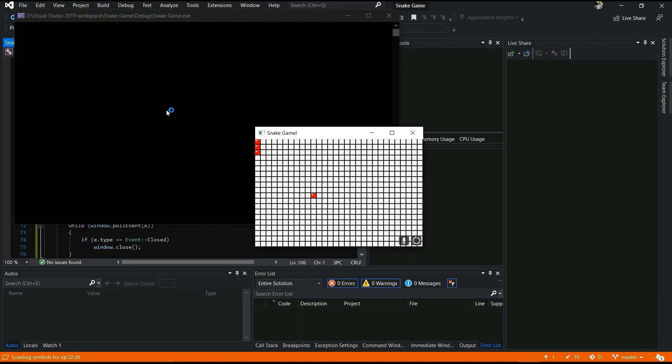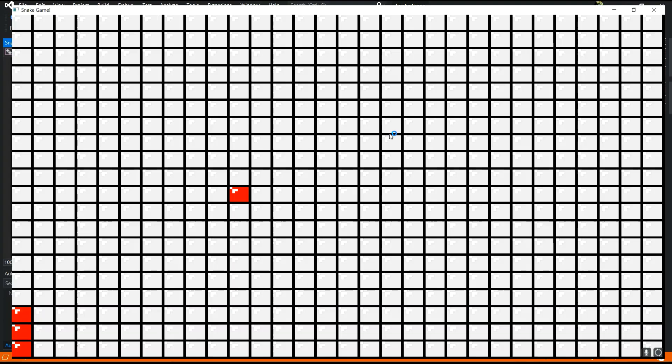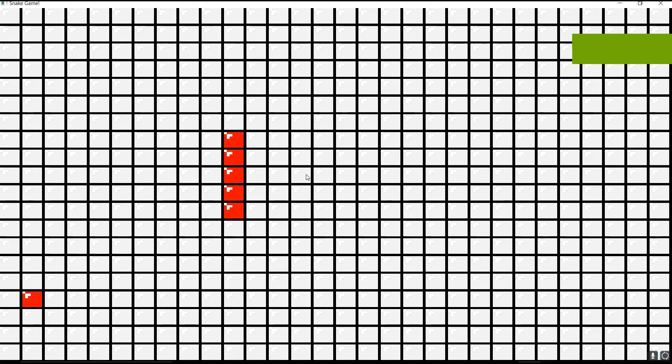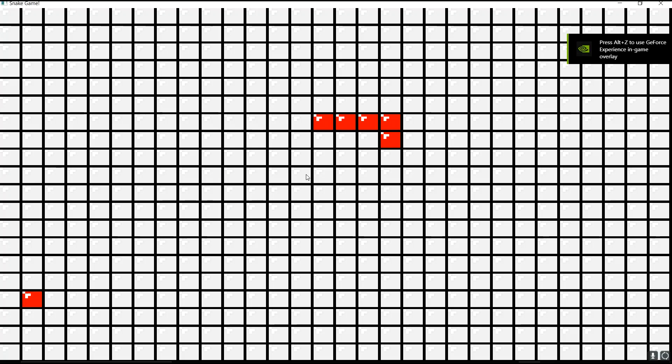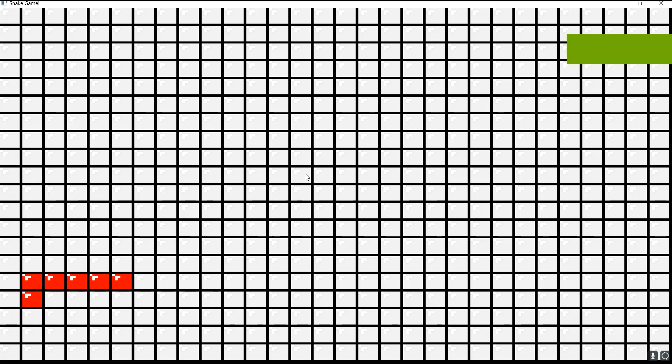Yes, yes, it's working. Yes, that's the game. It's working.